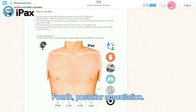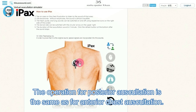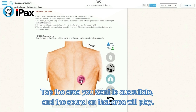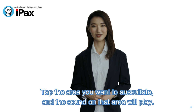Fourth, posterior auscultation. Pressing the circular arrow at the top right of the screen switches to the posterior. The operation for posterior auscultation is the same as for anterior chest auscultation. Tap the area you want to auscultate, and the sound on that area will play.